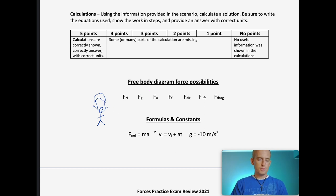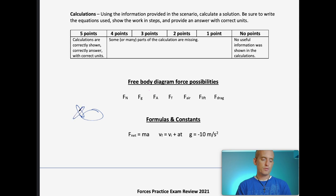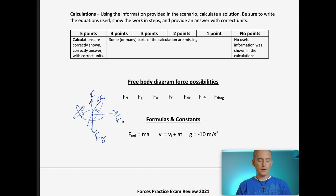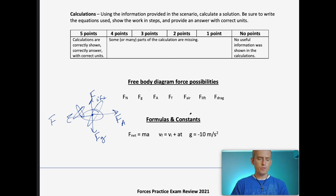F-lift is something we haven't talked a ton about, which is why I'll talk about it a bit more as we go through some of these problems. It's just the lift that an airplane would experience. So if we had an airplane, the F-lift would be going upward, the force of gravity would be pulling it down, we'd have an applied force from the engines, and then air resistance or drag going the other way. You can use air resistance and drag fairly interchangeably.